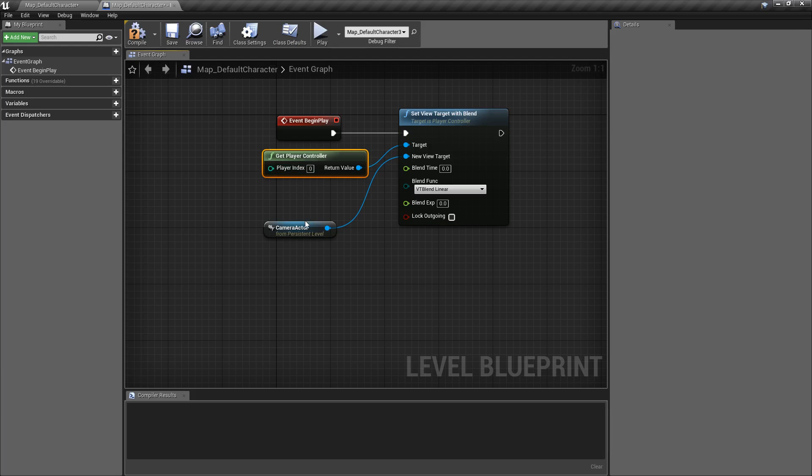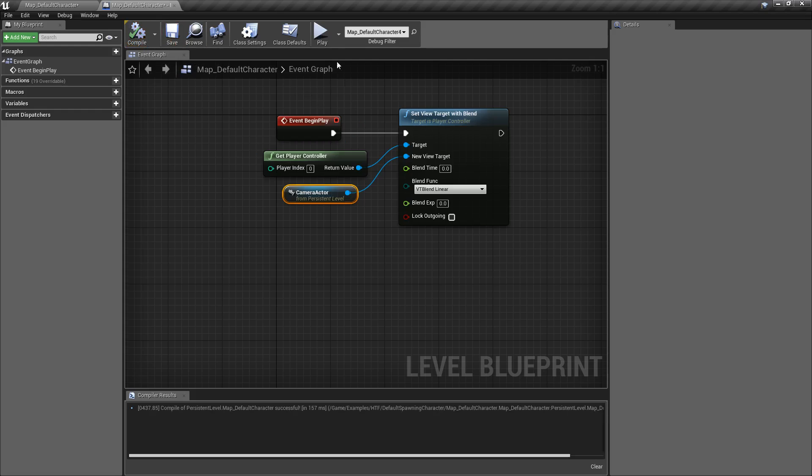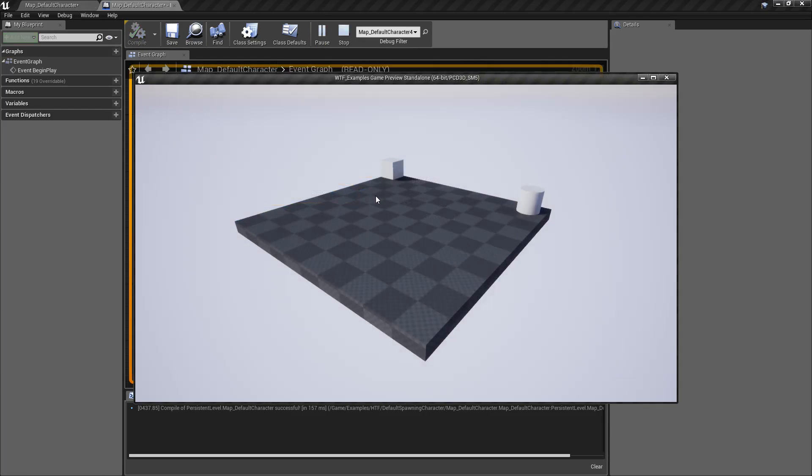We can use the set view target with blend node, grab our player controller, grab the camera actor that was in the level, and then now that it's hooked up, if we hit play, now we have our camera actor in our world set up as our default view.